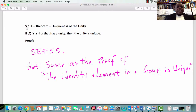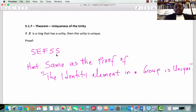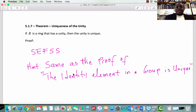Subsection 5.1.7 Theorem: Uniqueness of the Unity. If R is a ring that has unity e, then the unity e is unique. The proof of this is left as a simple exercise for serious students. We've seen the proof before — it is the same as the proof that the identity element of a group is unique. Go back and look at that proof and do the same for a ring.